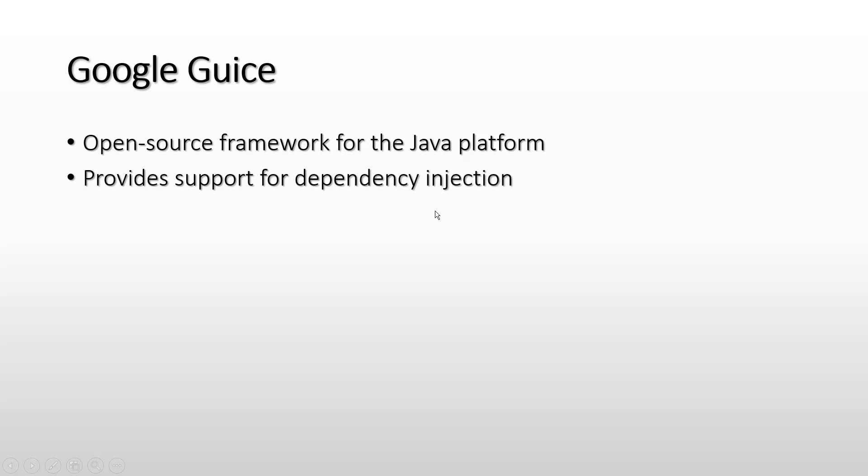Hello and welcome everyone. This is going to be a series of videos on Google Guice. Before getting started, I would like to give you a brief introduction about myself.